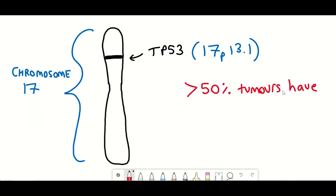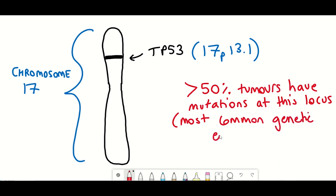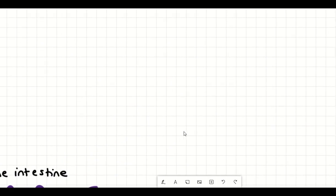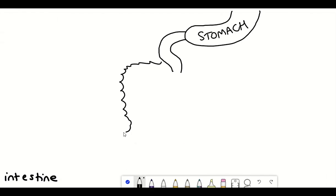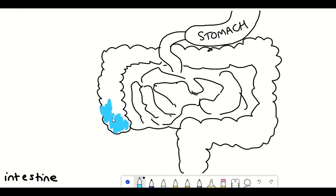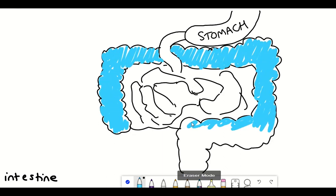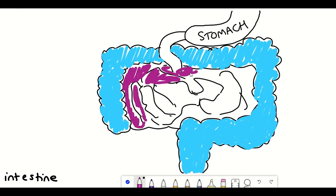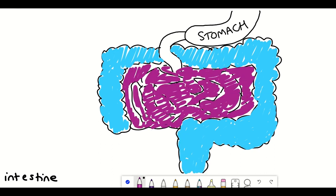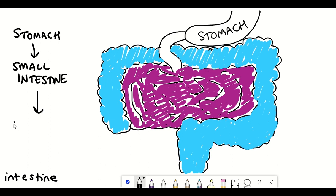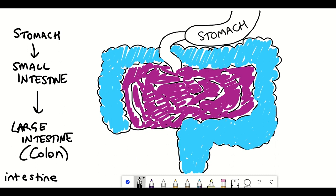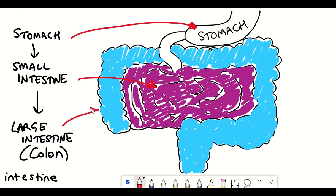As I mentioned, mutant p53 is common in human cancers, and one of these is intestinal cancers. The intestines are long continuous tubes and are where most of the absorption of nutrients and water happens. Most nutrients are absorbed in the small intestine, which is directly connected to the stomach, and then it passes into the large intestine — commonly referred to as the colon — where more of the water is absorbed.